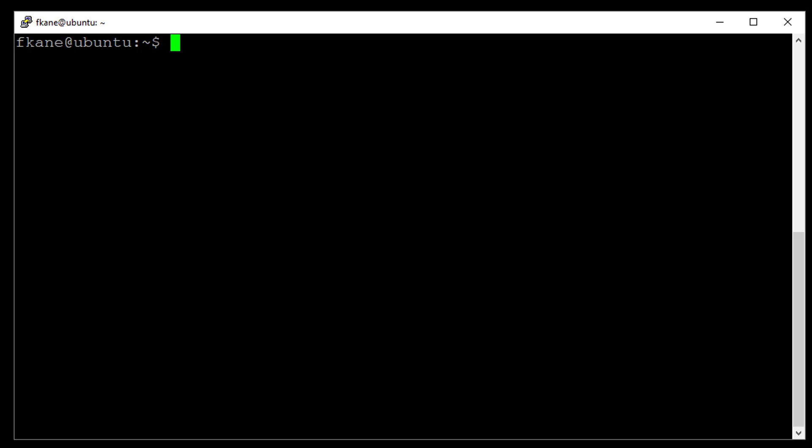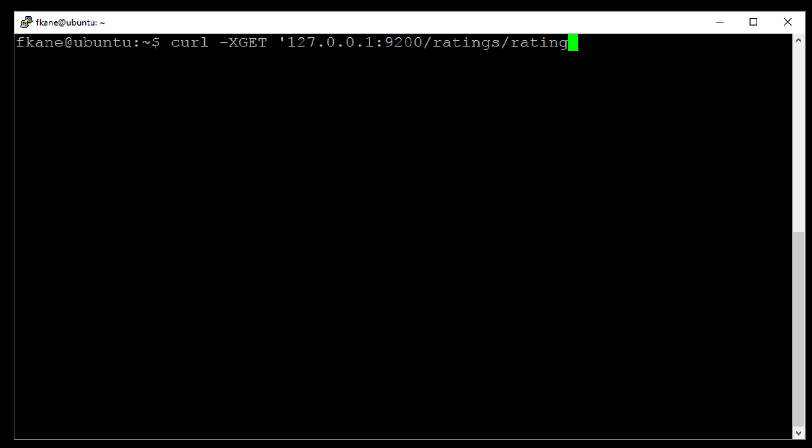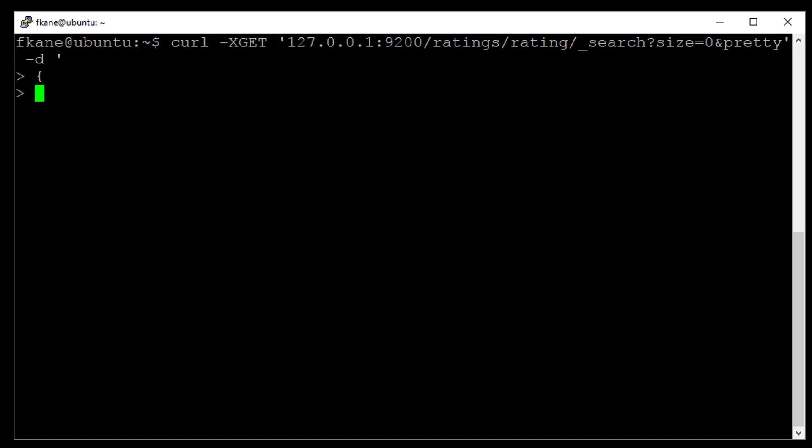So if I were going to do this, I would probably do something like this, curl-x get 127.0.0.1 colon 9200 slash ratings index, and we're searching the rating data type because we're trying to compute average ratings, remember? Fortunately, all the movie titles were already denormalized for us and are part of that index, underscore search, question mark size equals zero, because all we care about are the aggregations, I want pretty format coming back, and we will use the following request body.